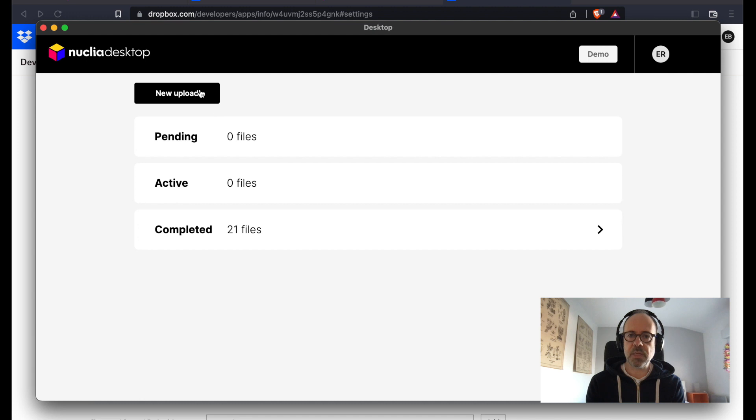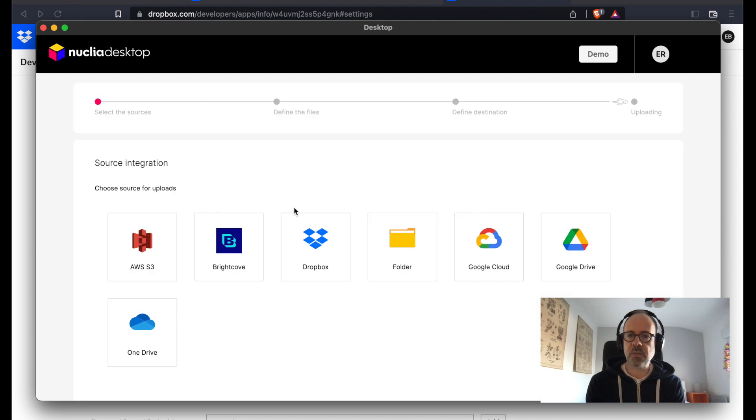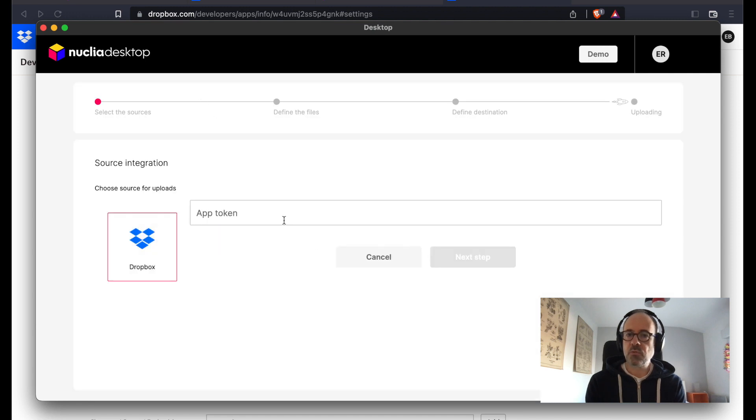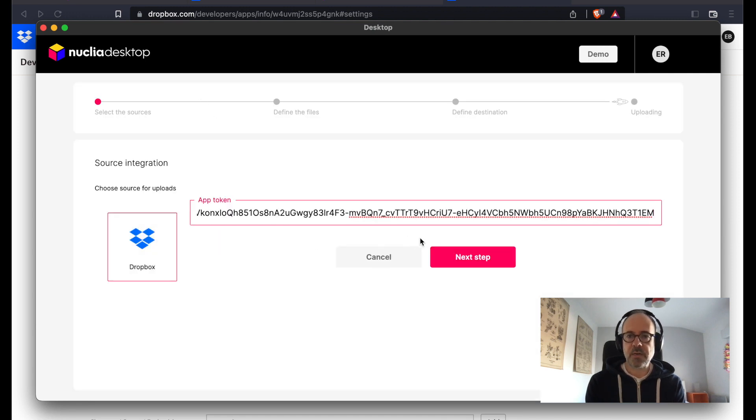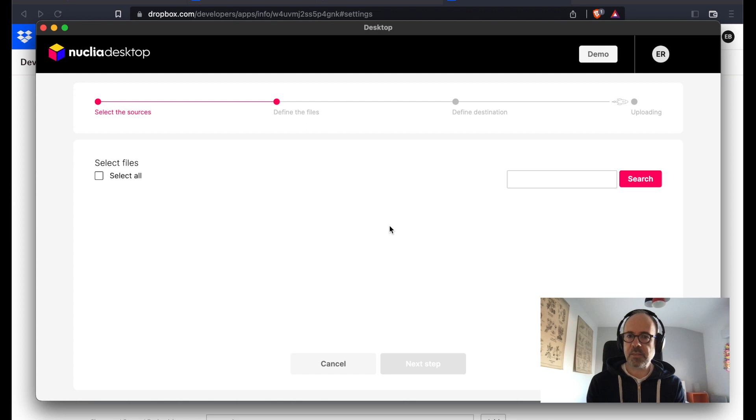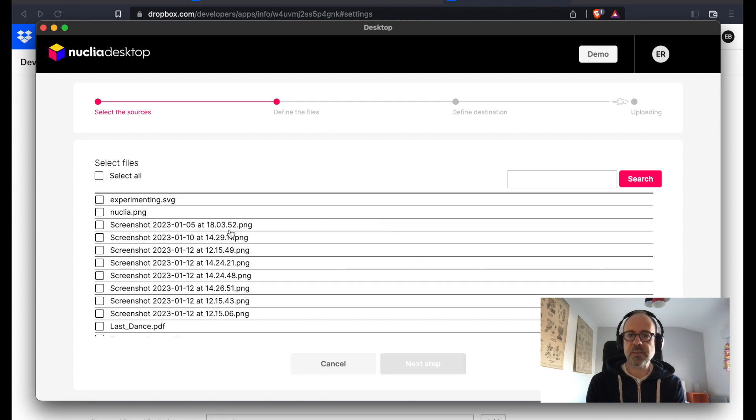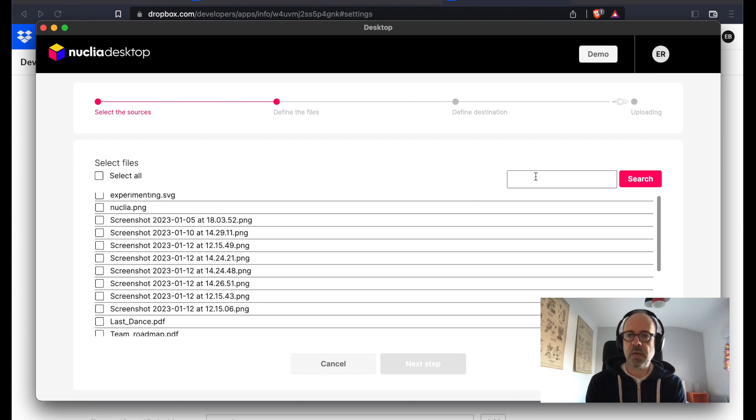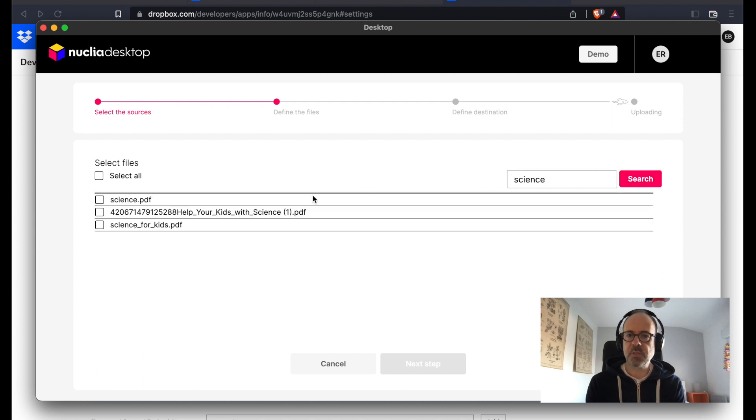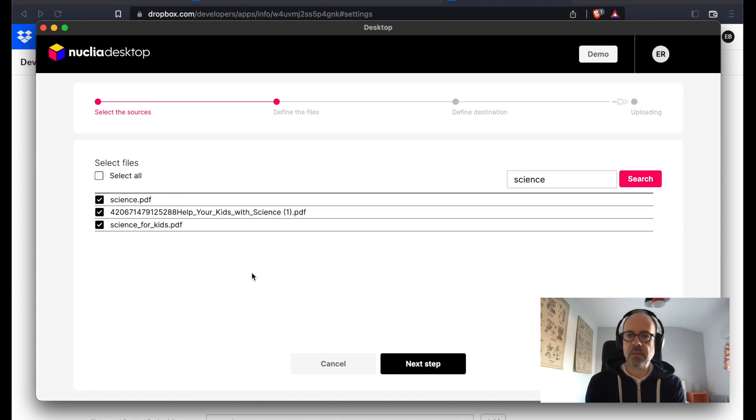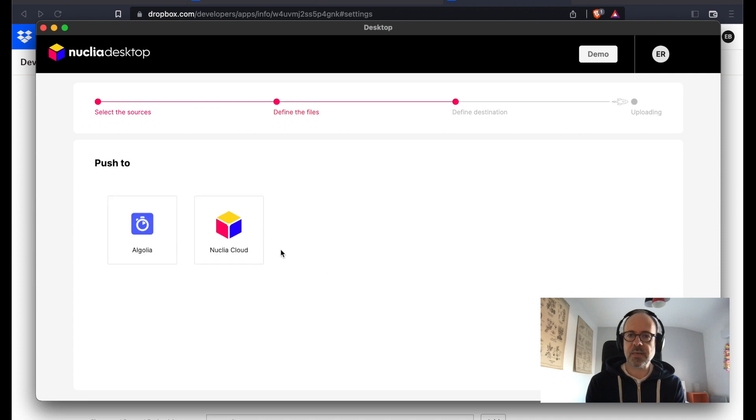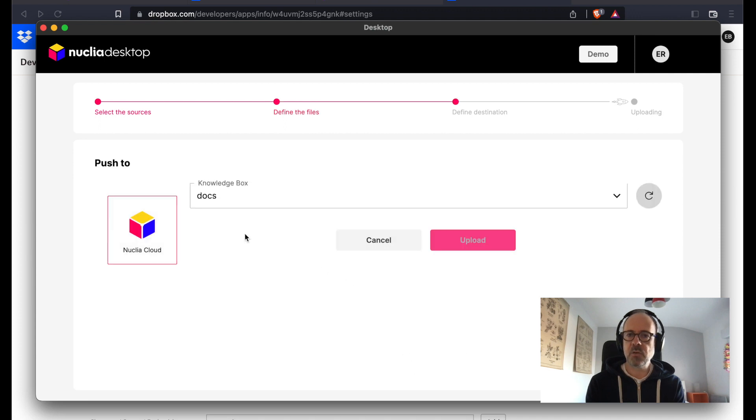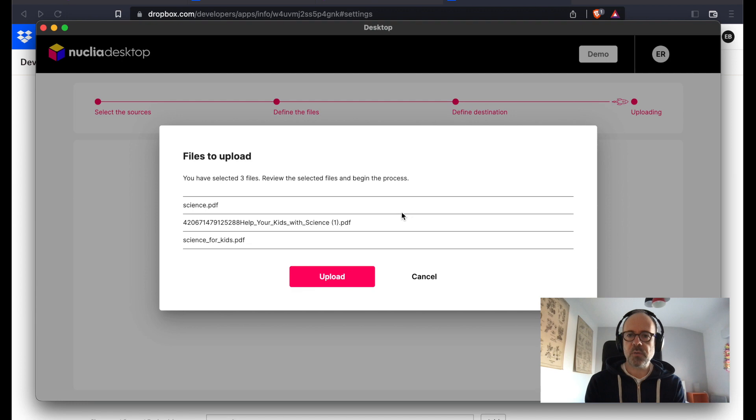So here is the desktop application. I choose Dropbox and I put the token there, and I can see all the files I get from Dropbox. Let's say I want to search for some of them. So everything about science. I select them and go to the next step. Here I select my Nuclea knowledge box and I can upload them.